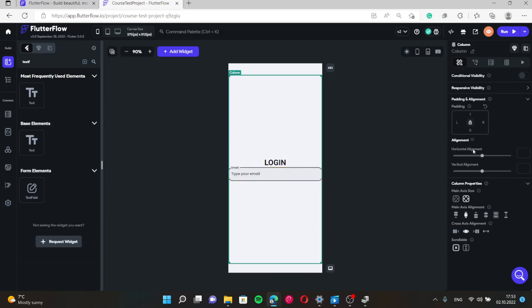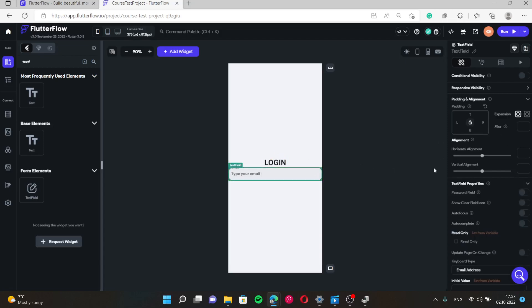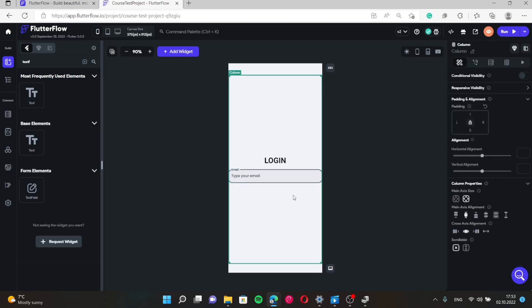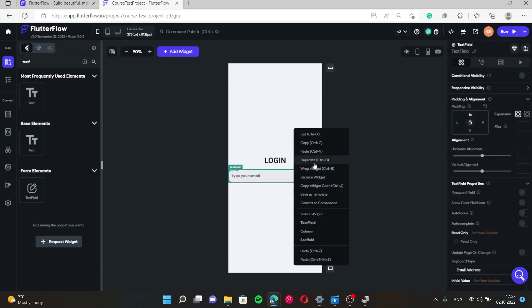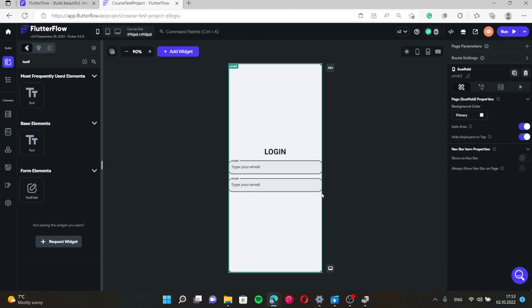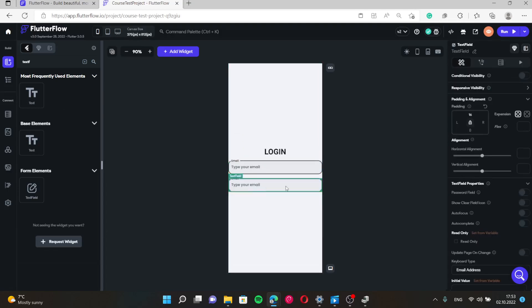Let's give text field some padding, like 16. And now let's duplicate it. So we don't need to repeat this field design by adding new text field. We just need to duplicate it and just change some settings for the password field.